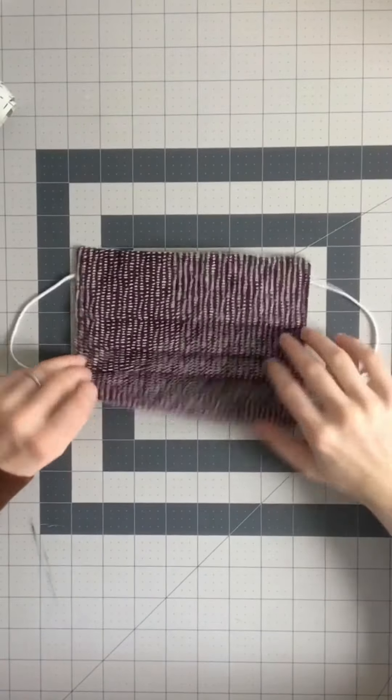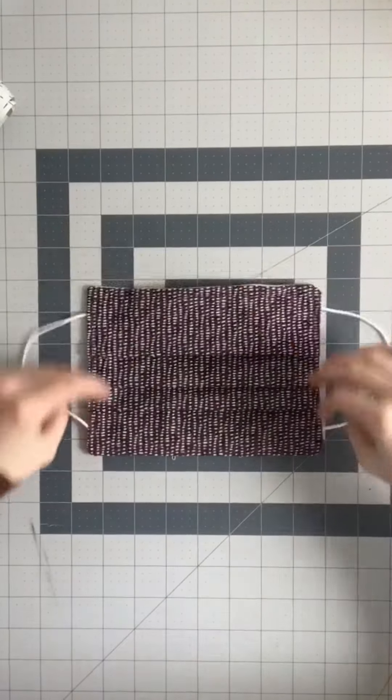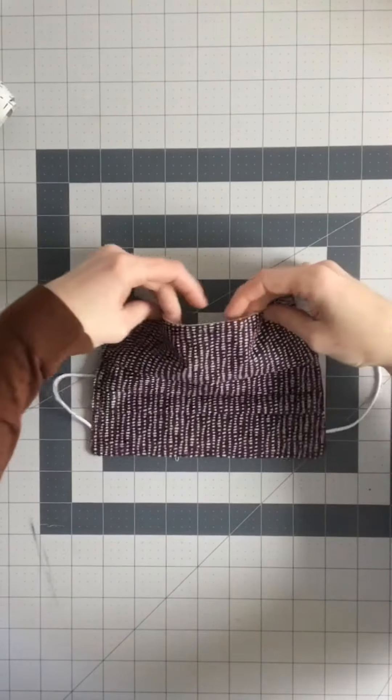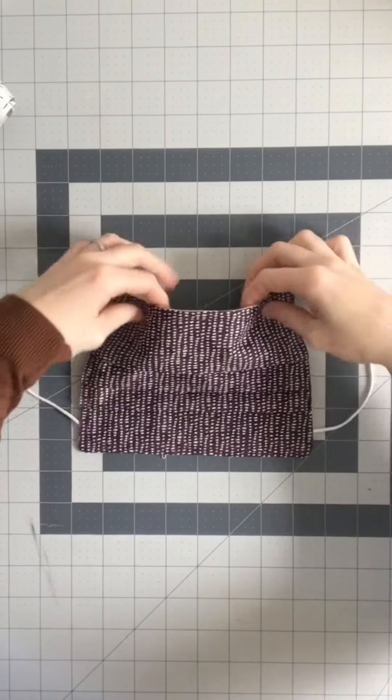The last step is to topstitch the edge of your mask using two parallel stitches. Then you're all done!